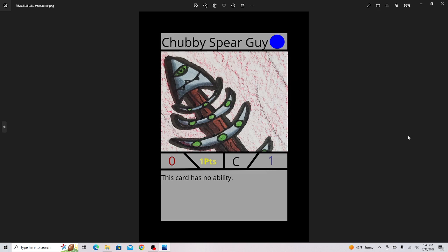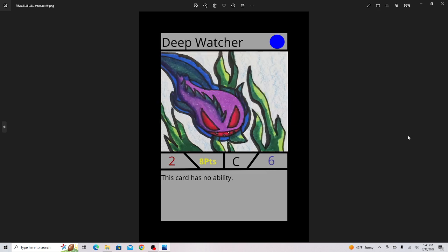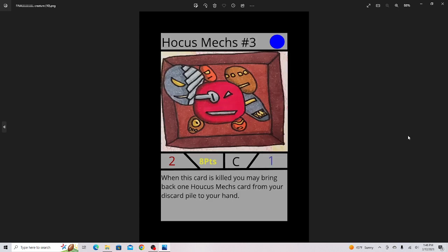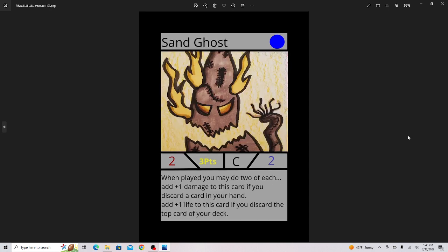Chubby Spirit Guy, just a filler card. Deep Watcher, it's a 2-6, pretty good card. It has no abilities, so it'll work with those no-ability decks, so good card. Hocus Mechs 3, this is a really good card you can cycle a lot.